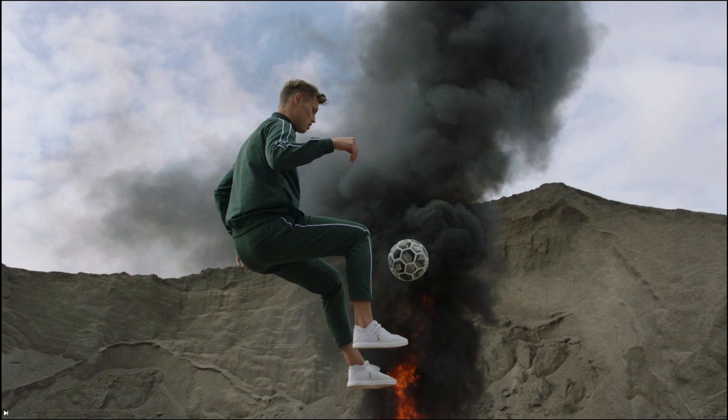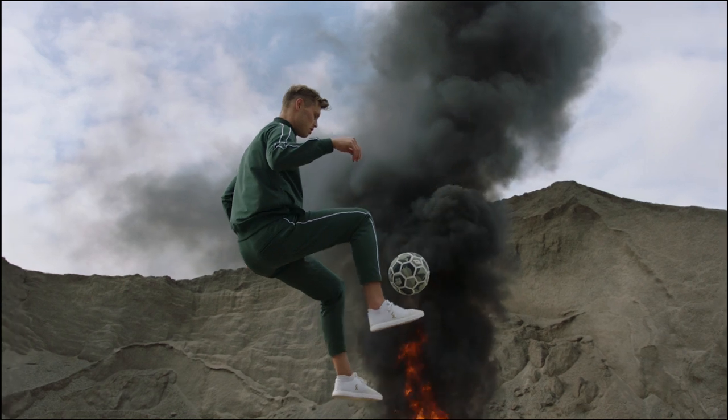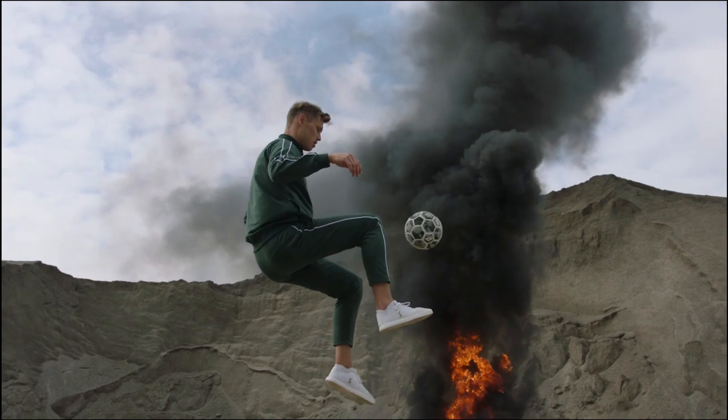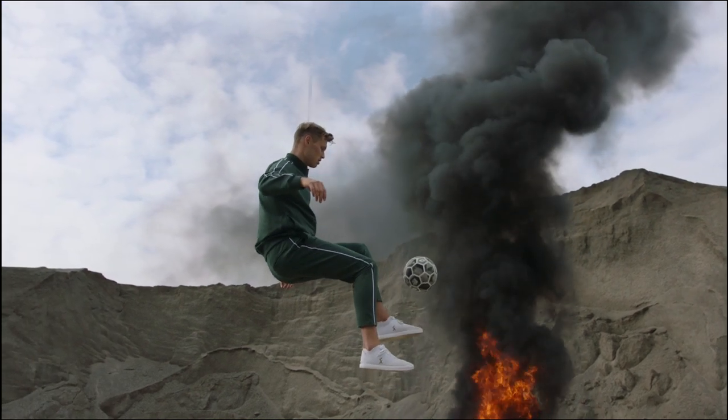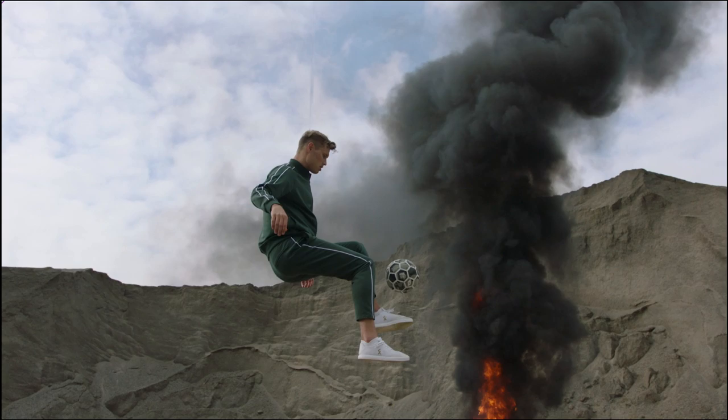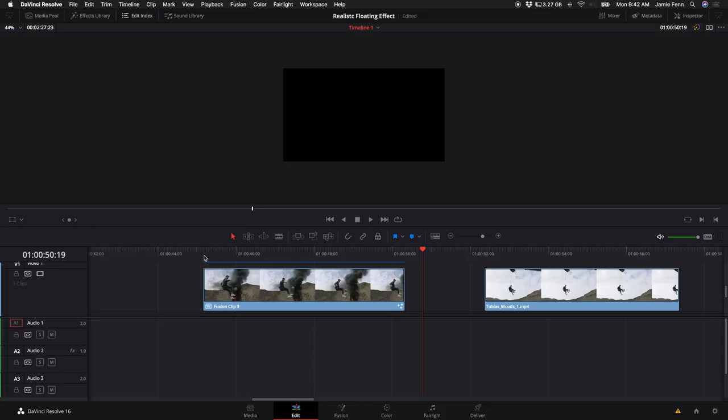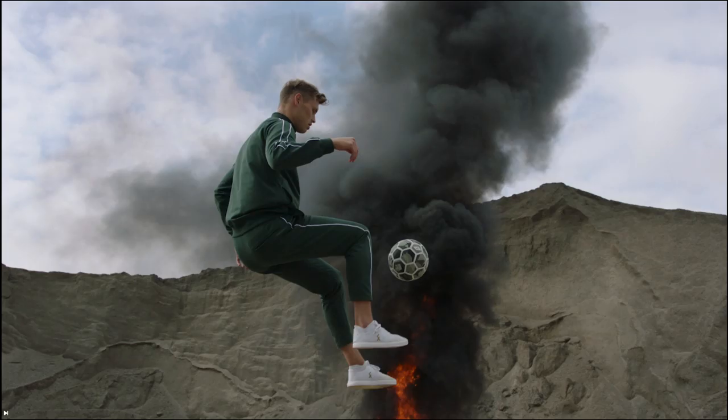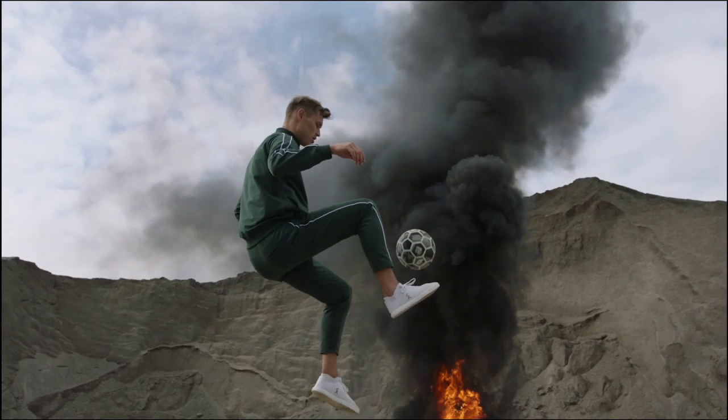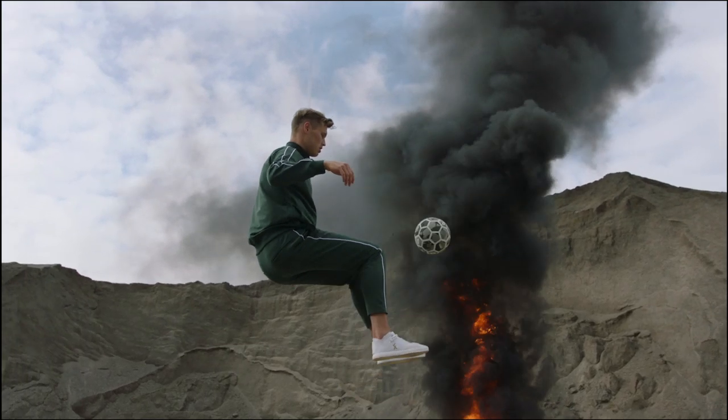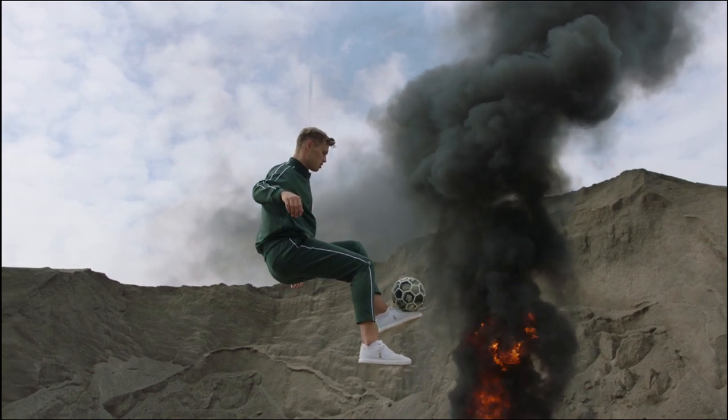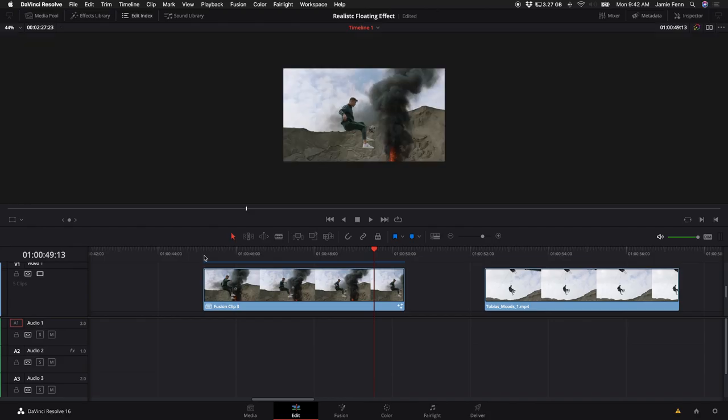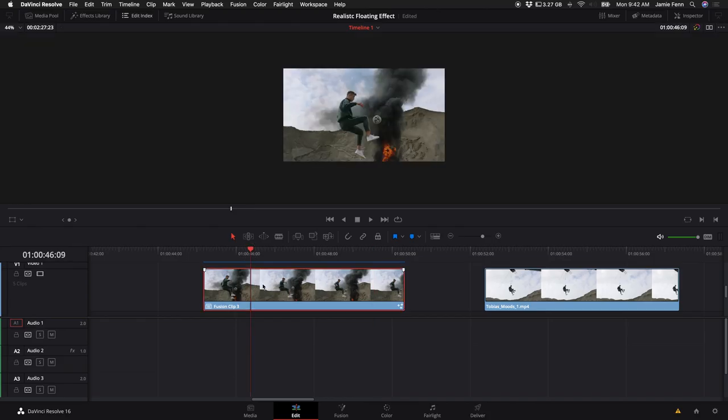So now once you've done it all the way through the clip, this is what it looks like. But as you can see, you can still see the cable hanging above his head. So there's a few adjustments that I want to show you that can kind of eliminate that. So let's go back into Fusion.